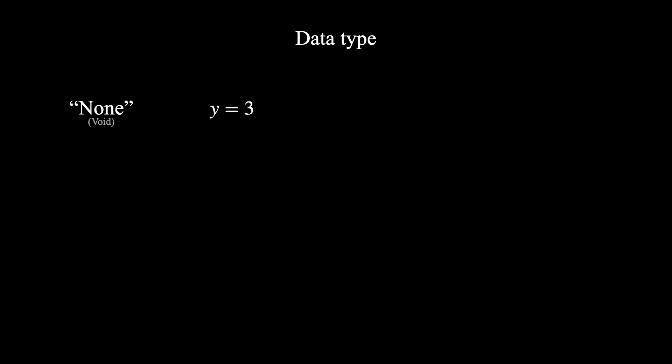But it can be a bit tricky to understand a function with no output. In reality, these functions do have an output, but instead of a specific value, they perform actions like drawing a circle or moving an object.